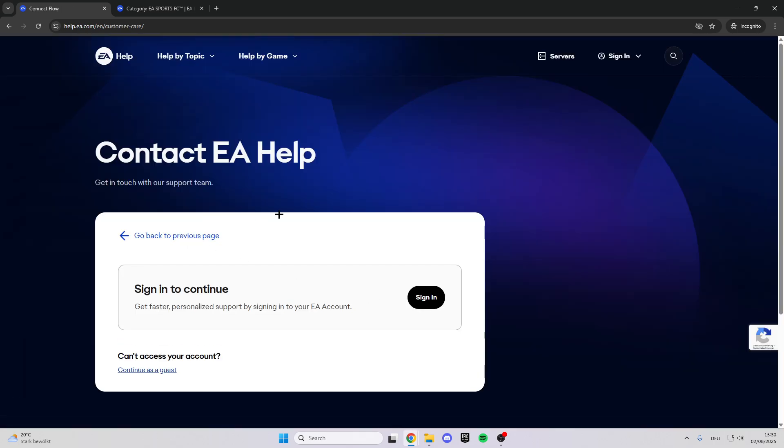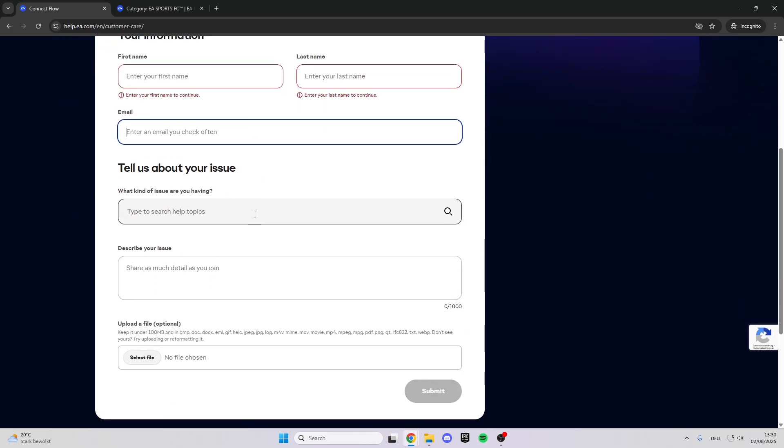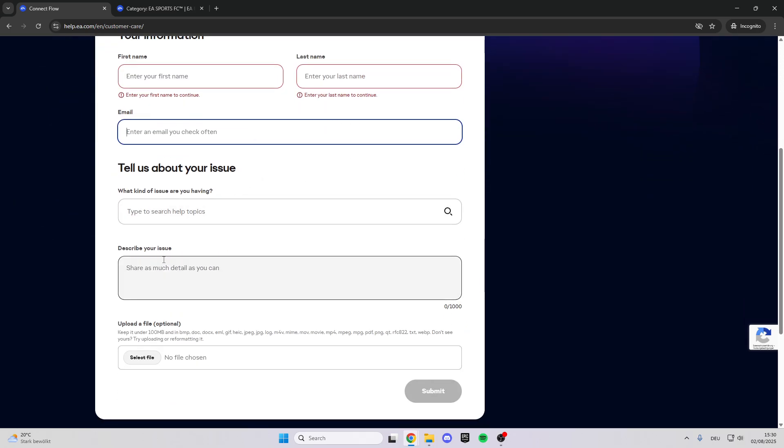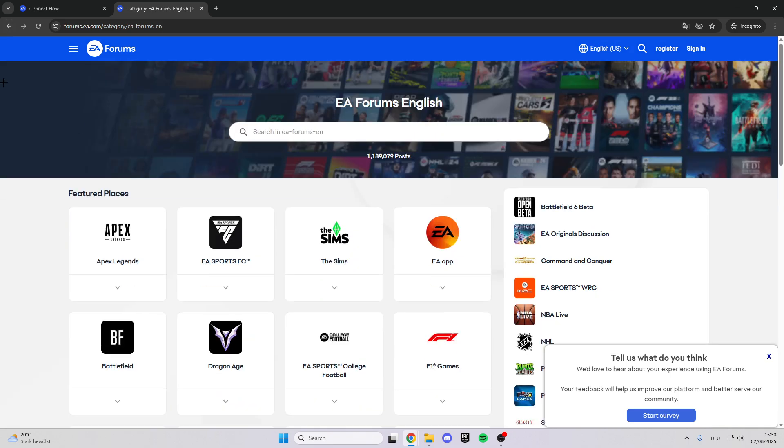Click on contact us and here you can contact the support by signing in or as a guest. Click on this, then type in your first and last name, your email address, and here you can describe your issue. You can also upload a screenshot showing that the code is not sending to your email.